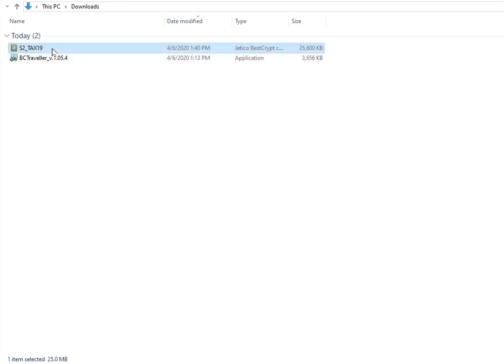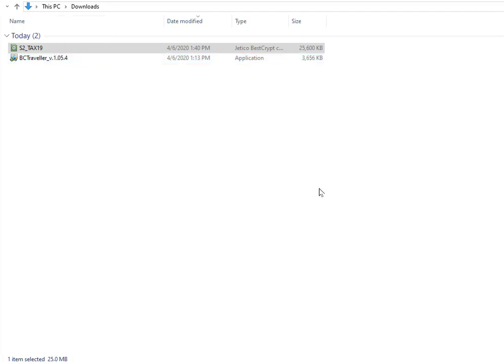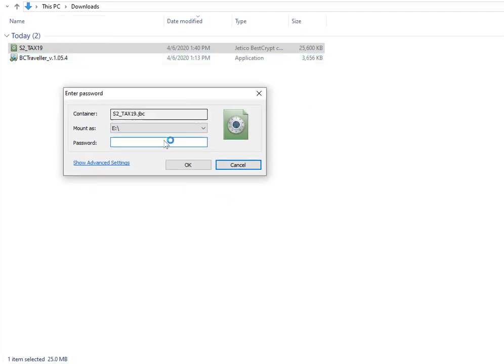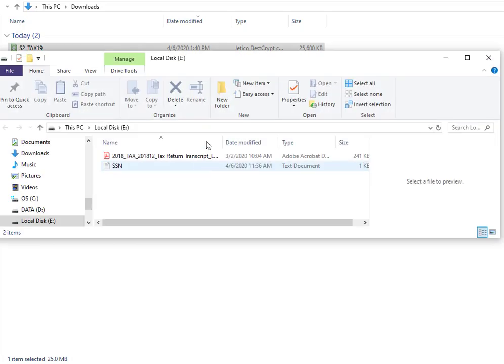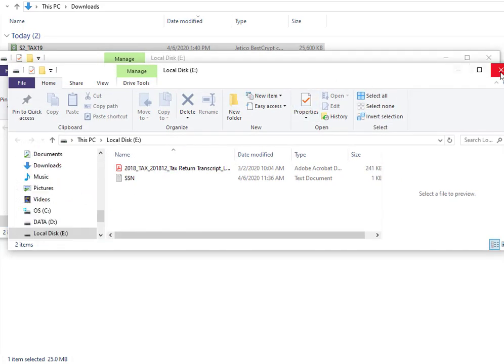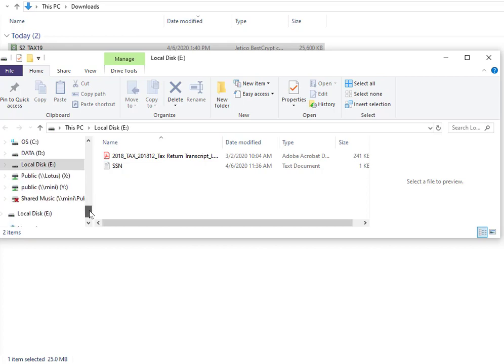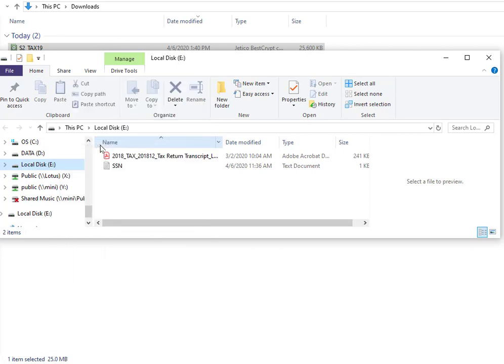I'm going to do it one last time. You drag the encrypted file right there onto the traveler and then you hit yes. Then it will come up and ask you for a password. You're going to type in that password, hit OK, and as soon as you do that, drive E, which is what I chose to mount it to, is going to pop up and become available. When I'm done with that drive, I'm just going to right click on it and select dismount.